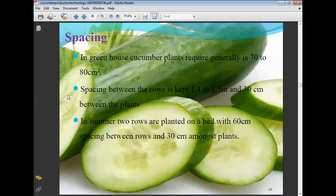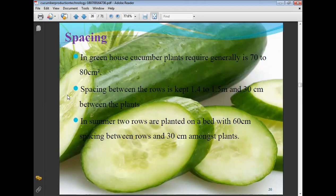Spacing for greenhouse cultivation of cucumber is 70 to 80 cm square. Spacing between rows is 1.4 to 1.5 meters and 30 cm between plants. In summer, two rows are planted on the bed with 60 cm spacing between rows and 30 cm between plants.